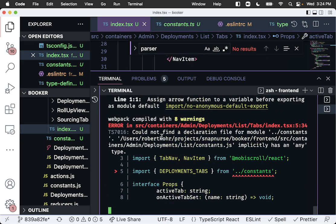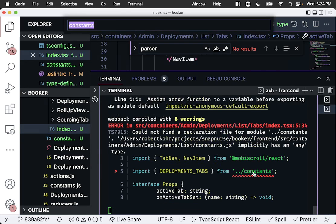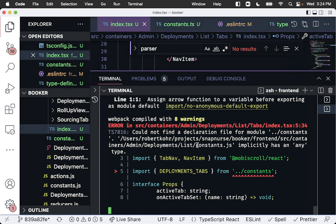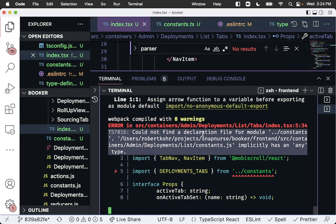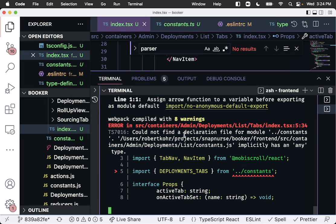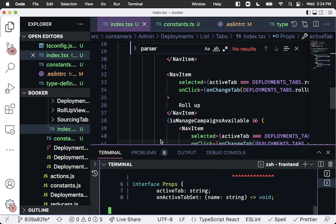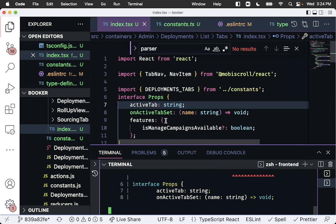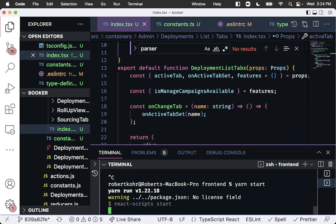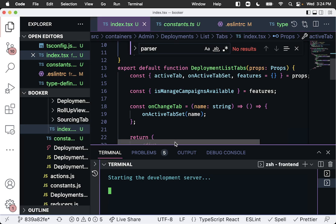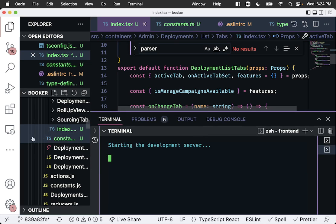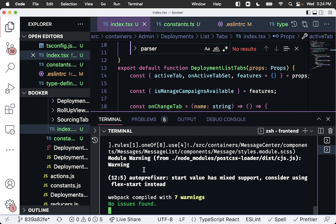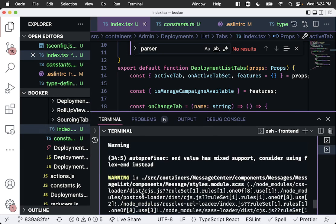It's recompiling and could not find declaration for model module constants and deployment tabs. Let's cancel this and restart it because I think what it's doing is it's looking for the constants js file that no longer exists so we have to recompile from start. And no issues found, that's good.